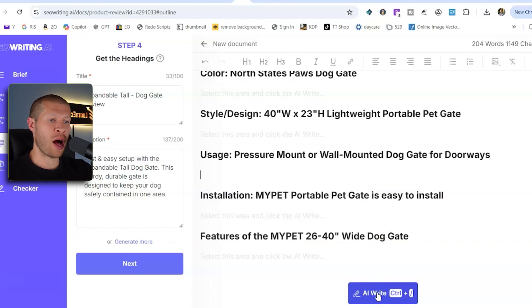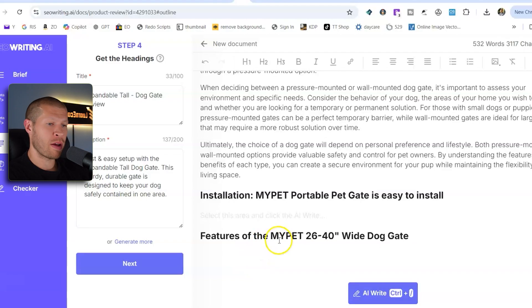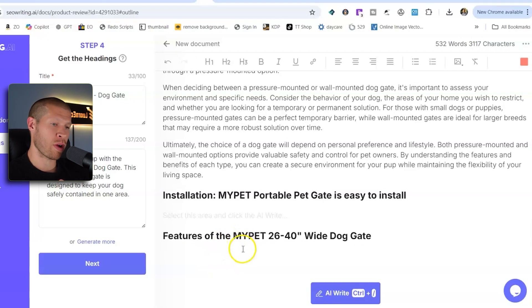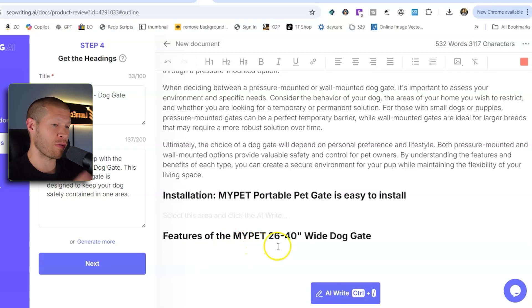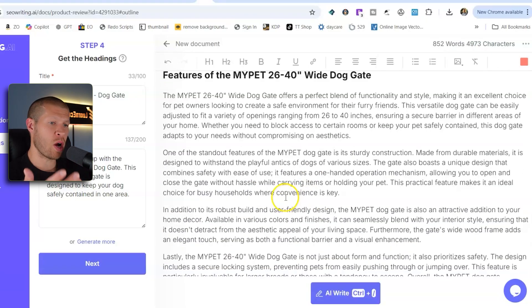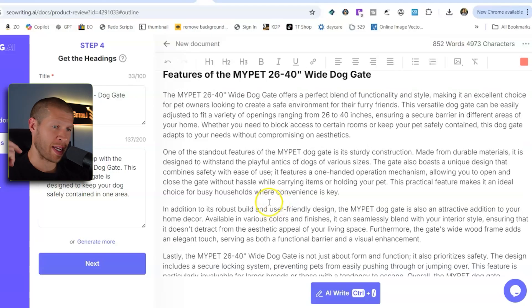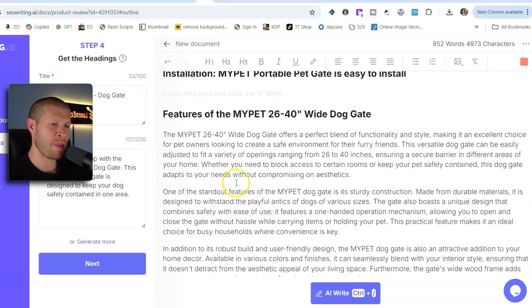Essentially all it does is different sections of the review. If you were creating like a long review blog, but we just want like a paragraph or two for our specific Amazon influencer review video. So I'm going to pick this one right here, features of the my pet 26 to 40 inch wide dog gate. And we're going to let the AI write it. And there we go. It generated like four paragraphs instantly like that.